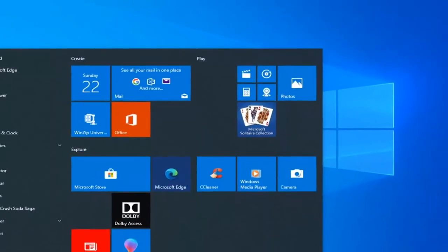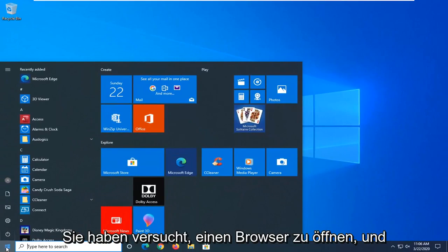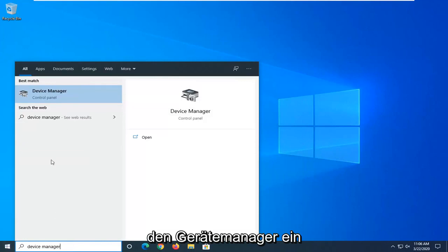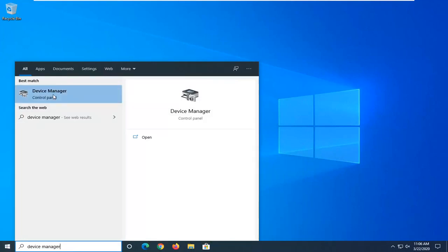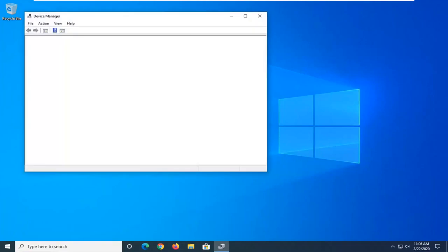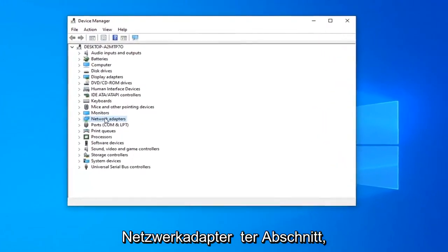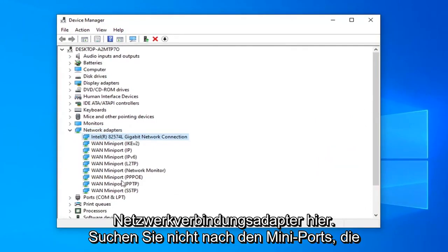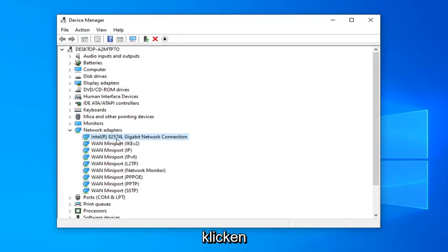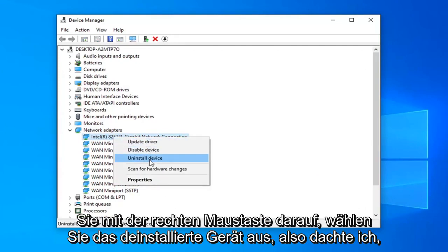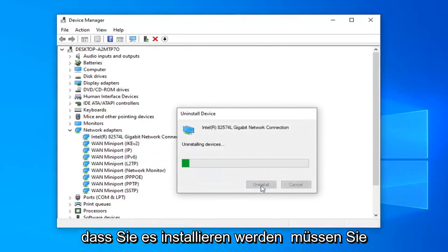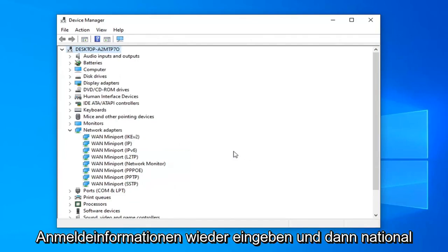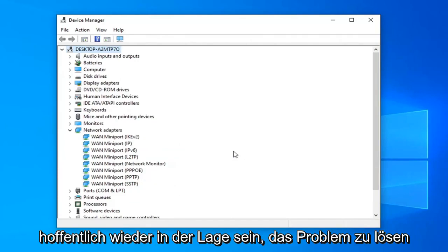One further thing you can try would be to open up the start menu again. Once you've restarted and tried to open up a browser and you're still having the problem, type in Device Manager. Best match, come back with Device Manager right above Control Panel. Go ahead and left click on that. Expand your Network Adapters section by double clicking on it. Now locate your network connection adapter in there — do not look for the mini ports, just select your main network connection. Right click on it, select Uninstall Device, then select Uninstall. You will need to restart your computer at this point. You probably will have to enter back in your Wi-Fi credentials too, and then that should hopefully be able to resolve the problem.